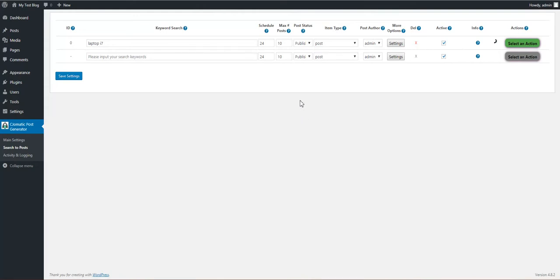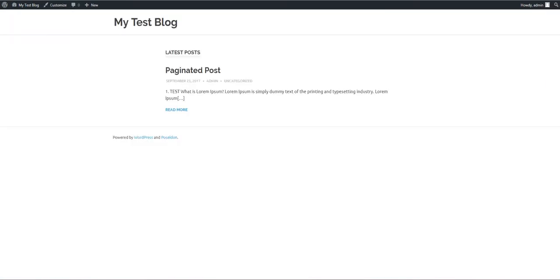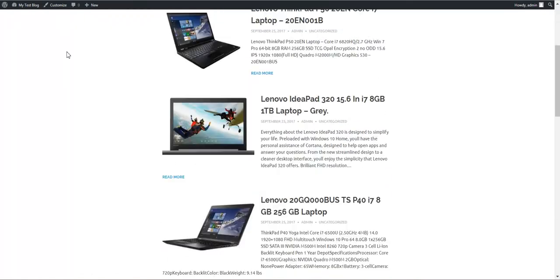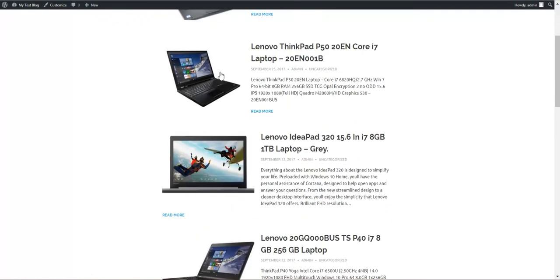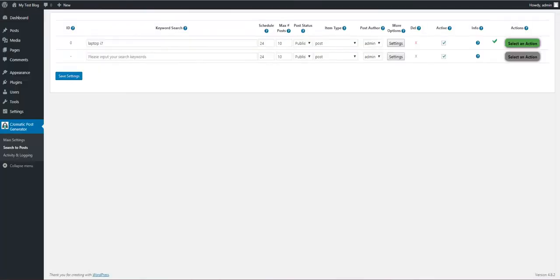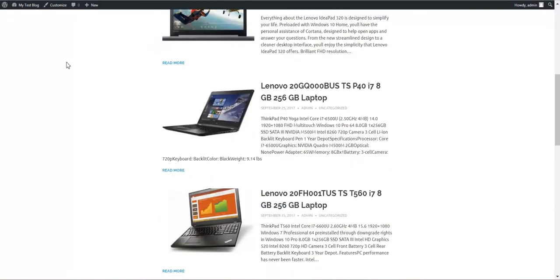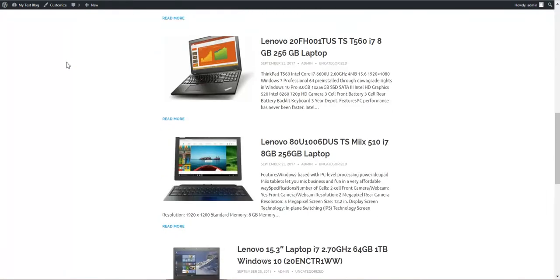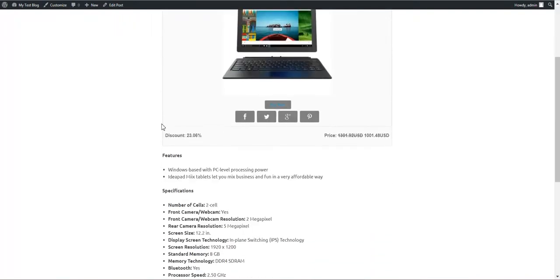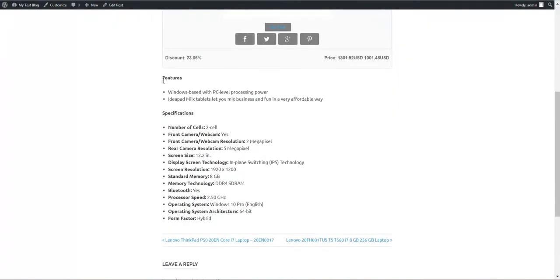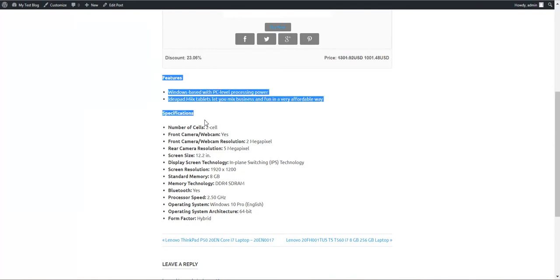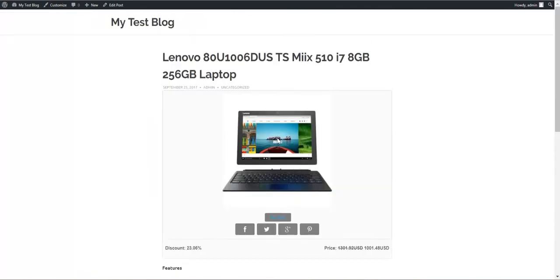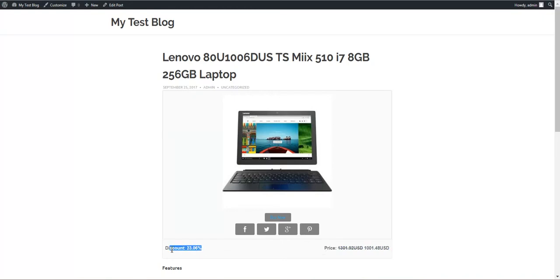Let's see what happens now. If we refresh our test blog, we can see Lenovo laptops getting generated. You can see features and items. You can also see that it is displayed the full price and the discounted price and the discount percentage.